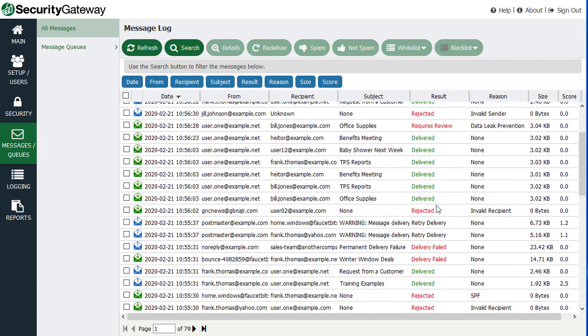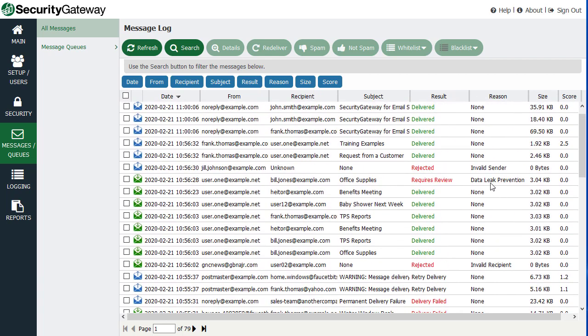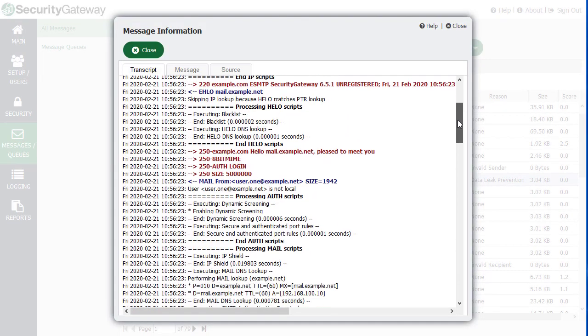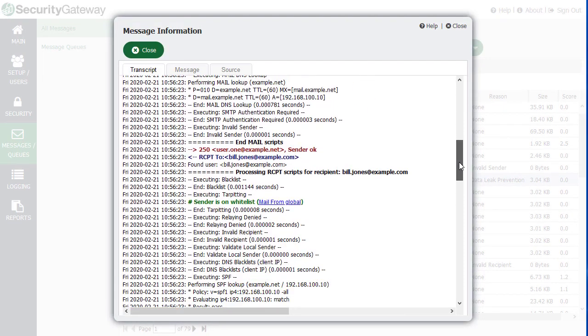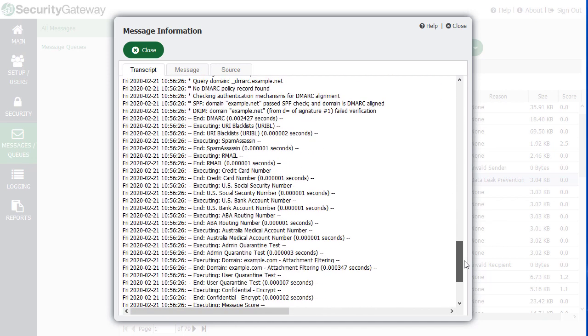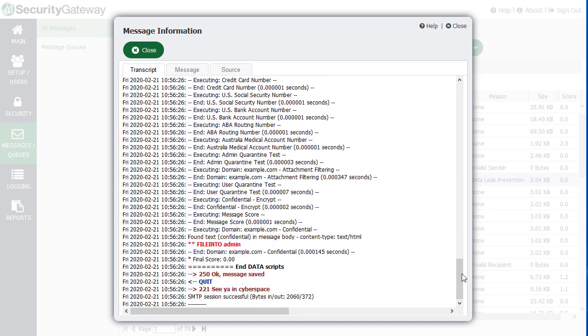So for example, under the reason column, why? So this is great for troubleshooting because you can actually double click on a message here, for example, and view the actual transcript of the delivery attempt and find more information as to why it was handled the way it was, why it was rejected.